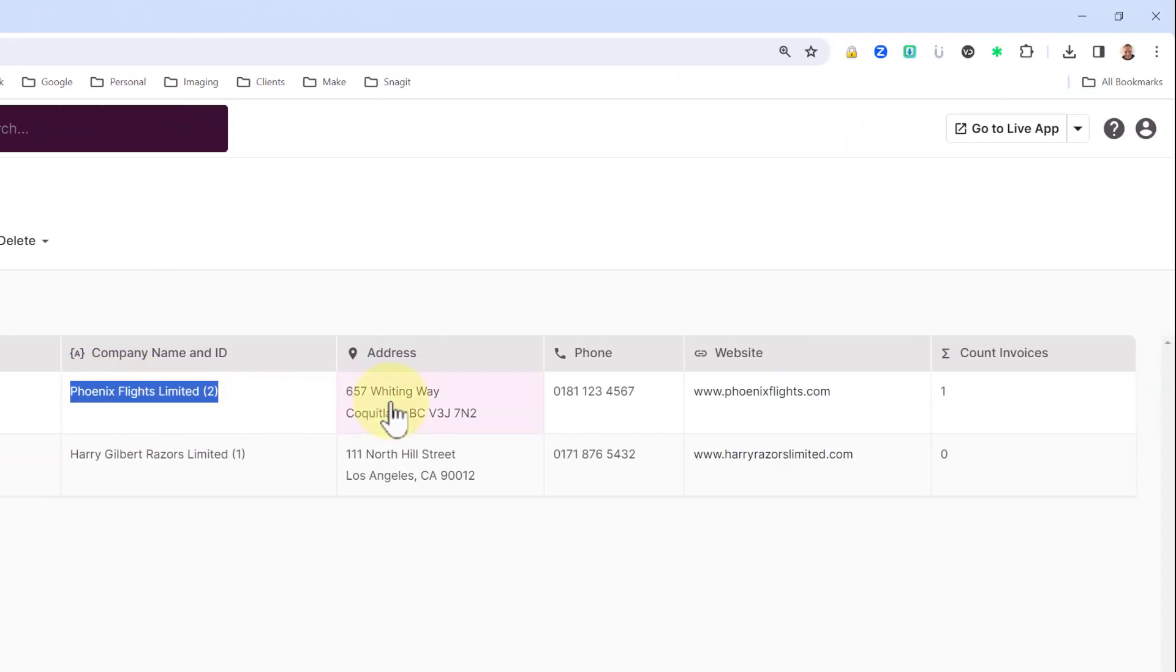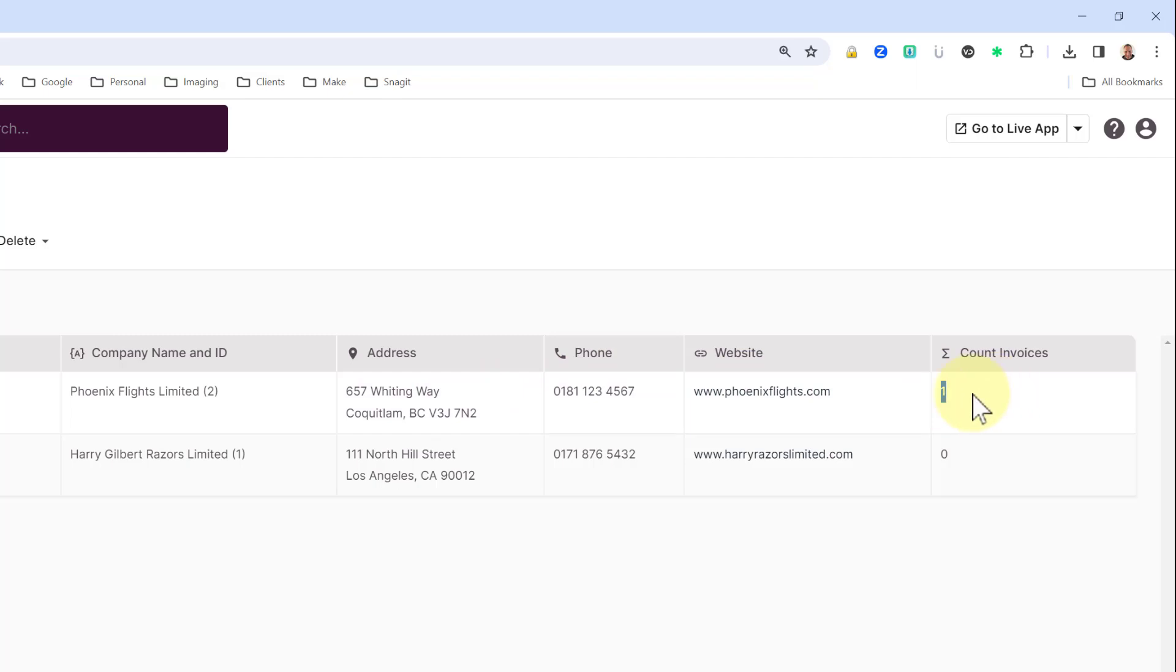I then have an address, phone, website and a count of how many invoices have been rolled up from the invoice table. So currently there is one.